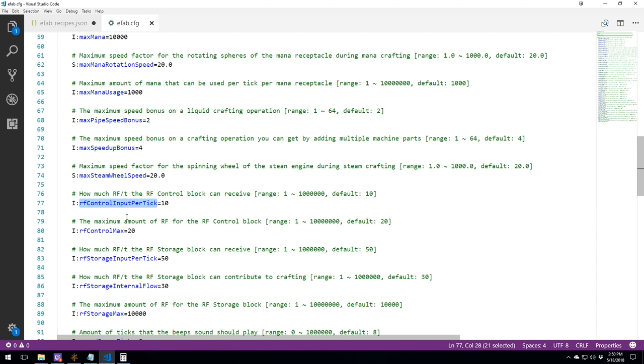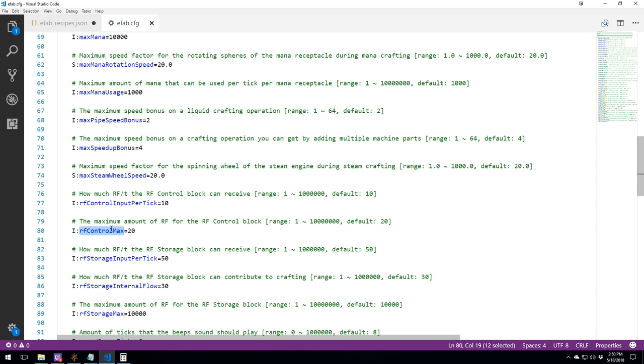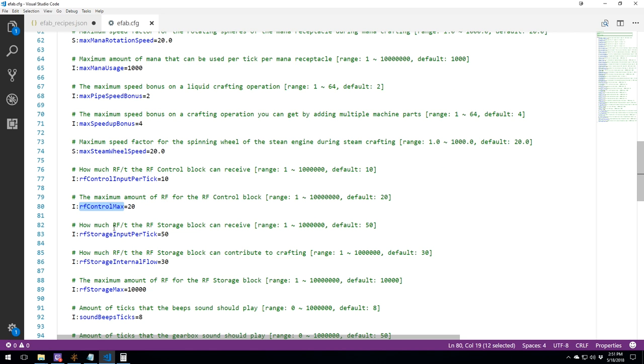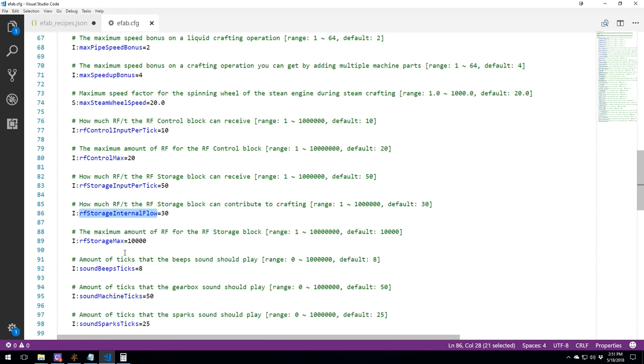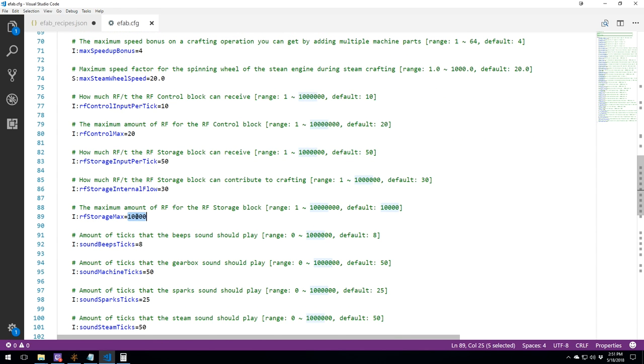RF control input per tick. So RF control is how much is it going to be able to output for your recipes every tick. You've got your max storage that you can have in there. The same thing for your RF storage box. How much can it grab? The internal flow and RF per ticks that it can do.